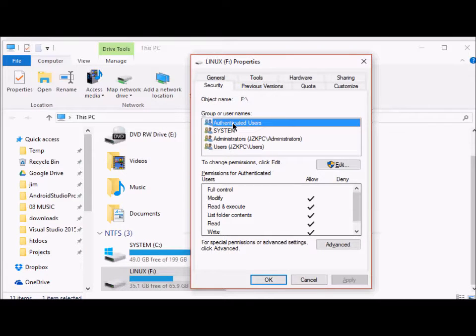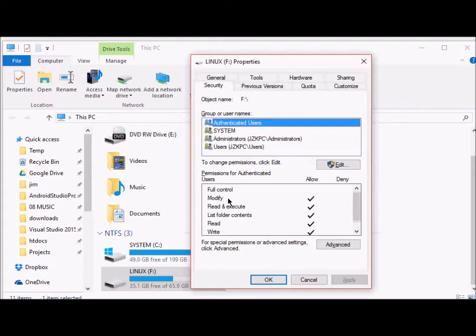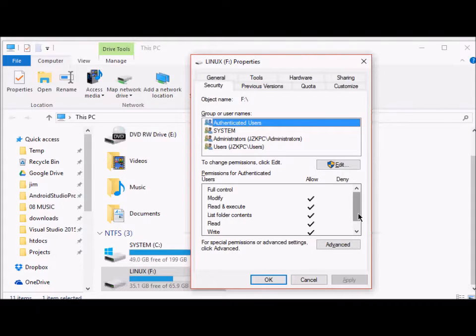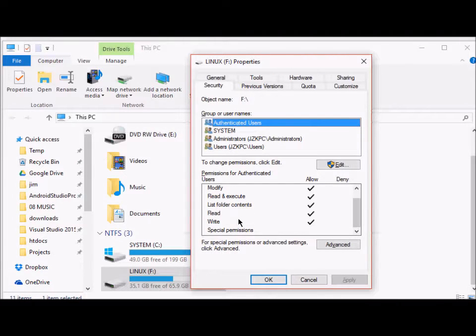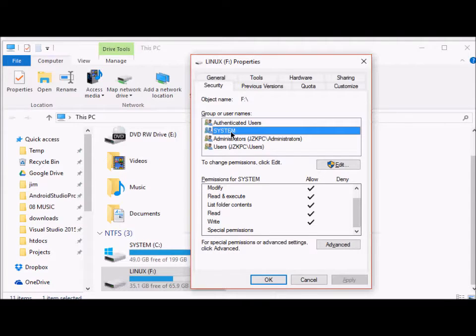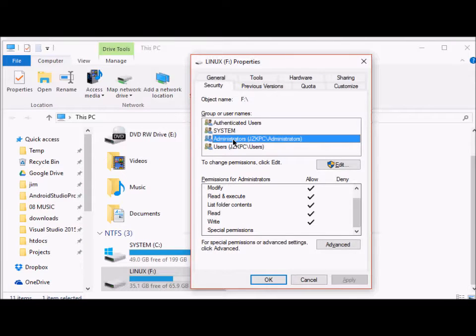Authenticated users have these permissions: they can modify, they can read and execute, they can list folder contents, they have read as well as write permissions. System is not a concern right now. This is a group, this is the administrators group.